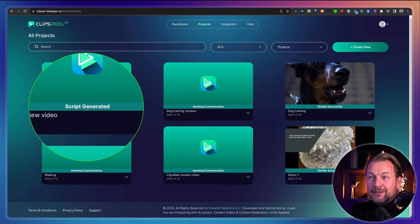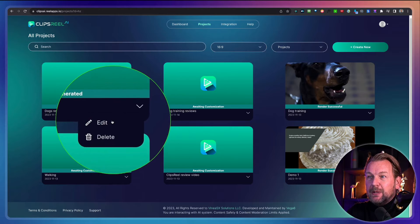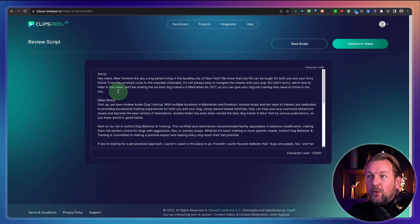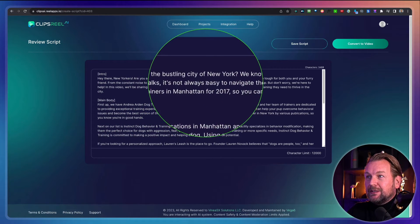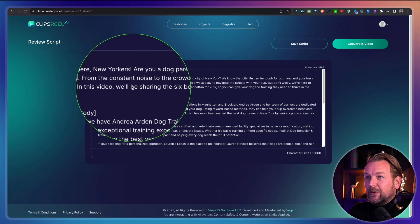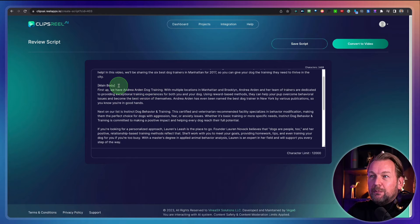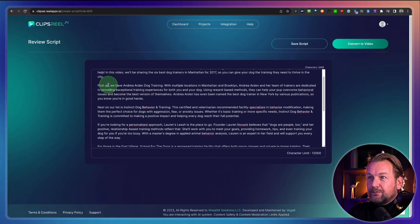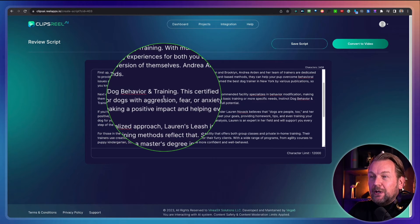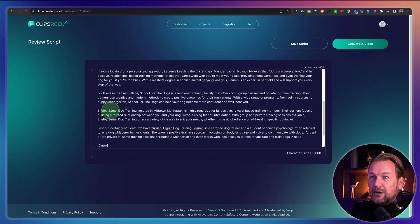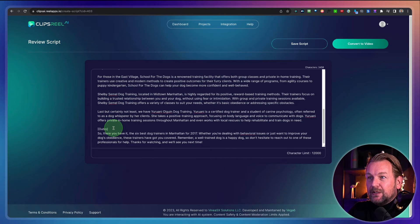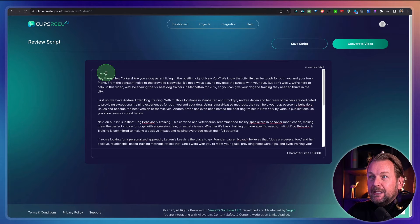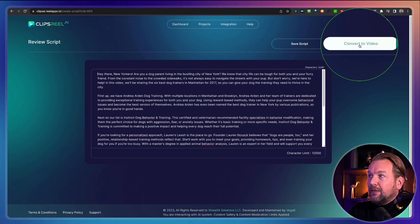I'll come back and show you how you can create your video. As you can see, it says 'script generated,' and then you can go to the video. You can click this menu and click on 'Edits,' and here you can see the script it has written for you. It says: 'Hey there, New Yorkers. Are you a dog parent living in the bustling city of New York? We know that city life can be tough for both you and your furry friends.' And then it's going to talk about the different trainers. If you're satisfied with the script, you can go over it, modify it, delete the intro, and then click 'Convert to Video' and it will create a video for you that you can edit yourself.